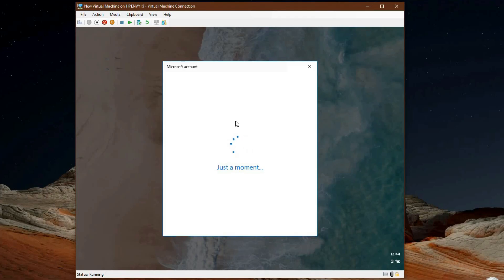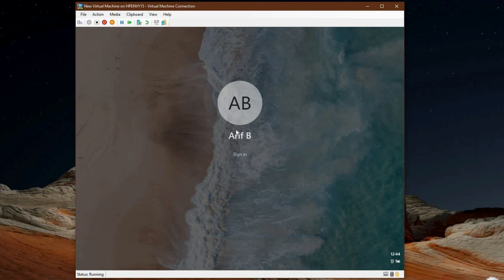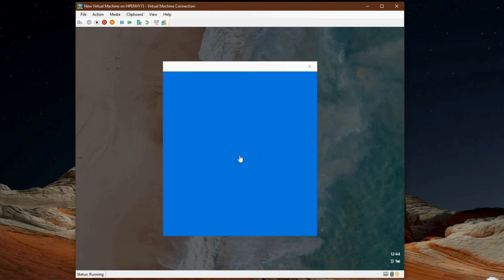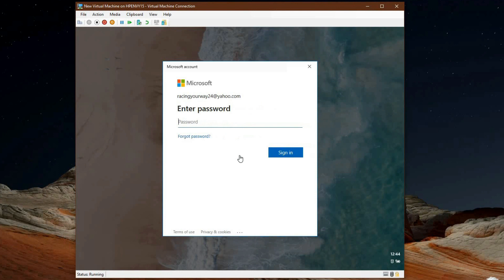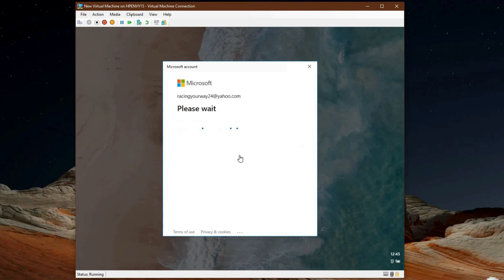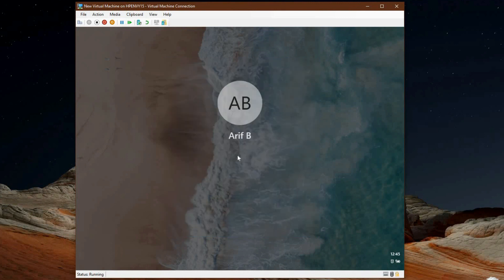Hey there everyone, Arif here from OnMicrosoft and today we'll be going through a leaked build of Windows 10X. This build was available as a VHD or virtual hard drive file on the internet and I installed it in Hyper-V in Windows 10 so I could see some of the differences between dual screen Windows and single screen Windows 10X.